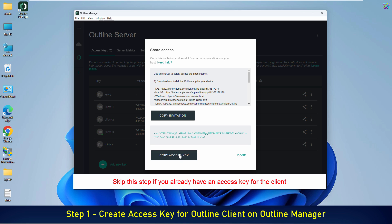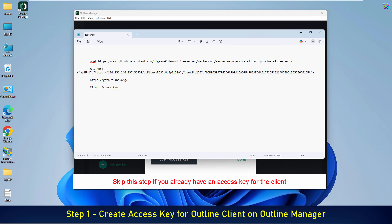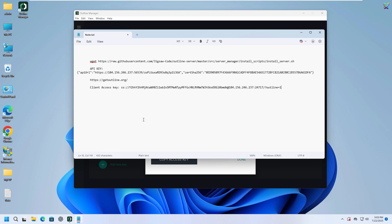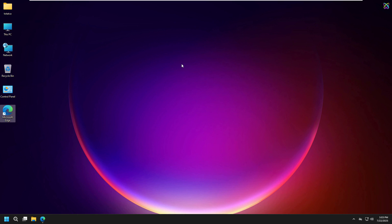The access key will now be displayed. Copy this key and send it to the client you want to grant VPN access to. Now that we have the access key for the Outline client, let's switch over to the client machine to install and connect to the Outline VPN.